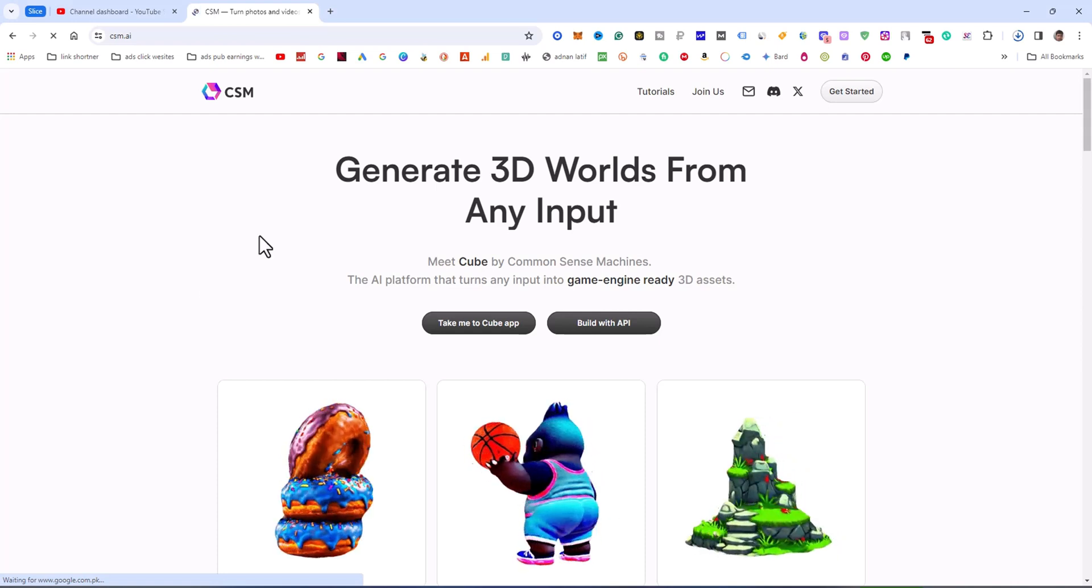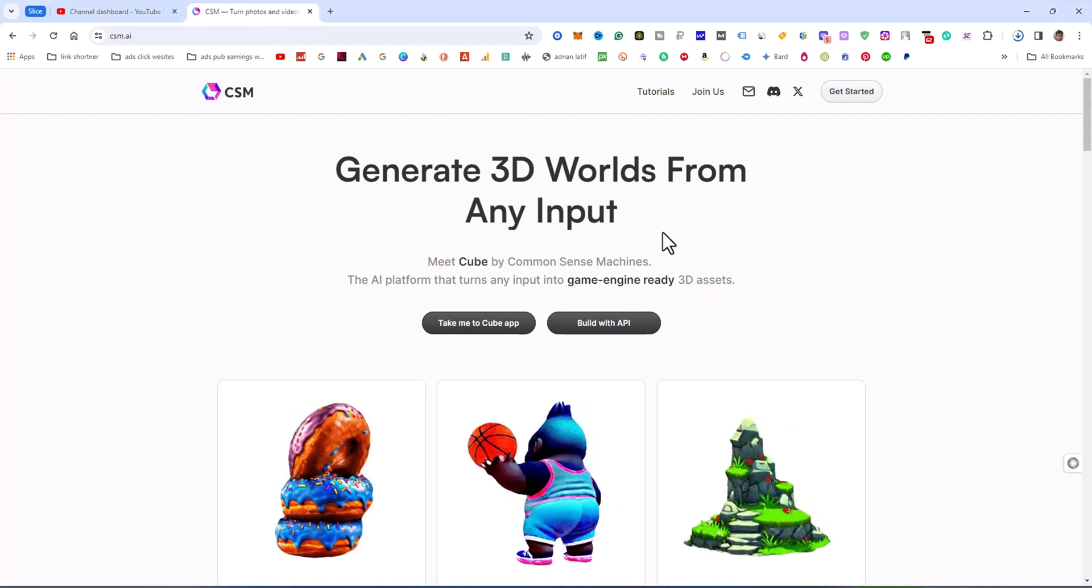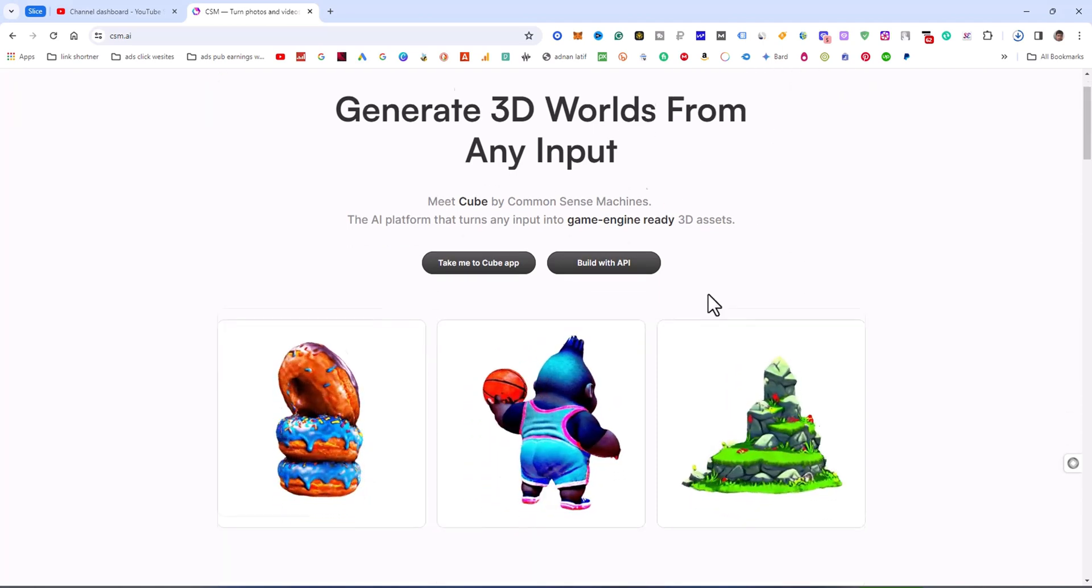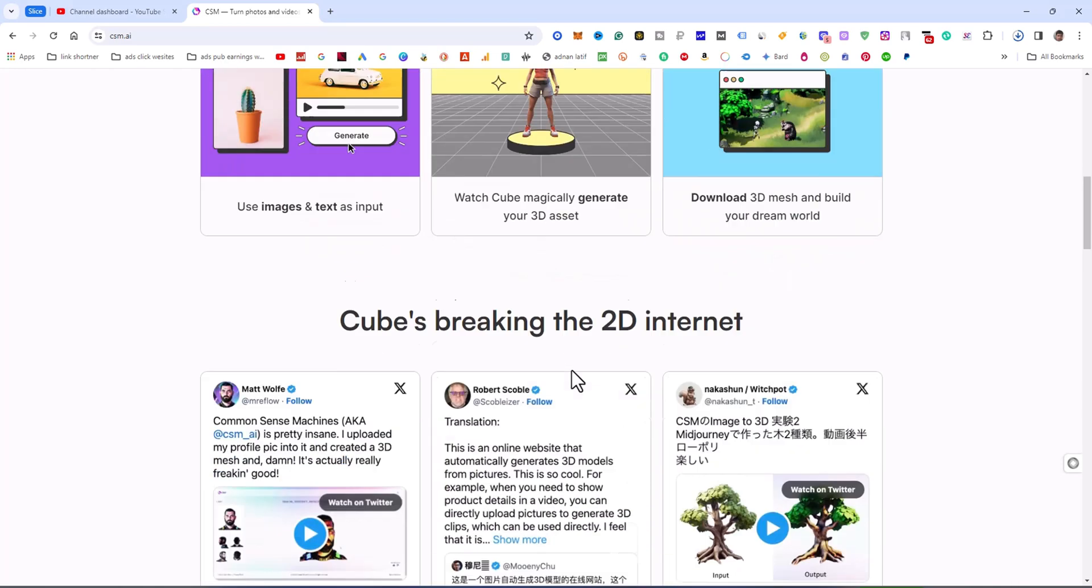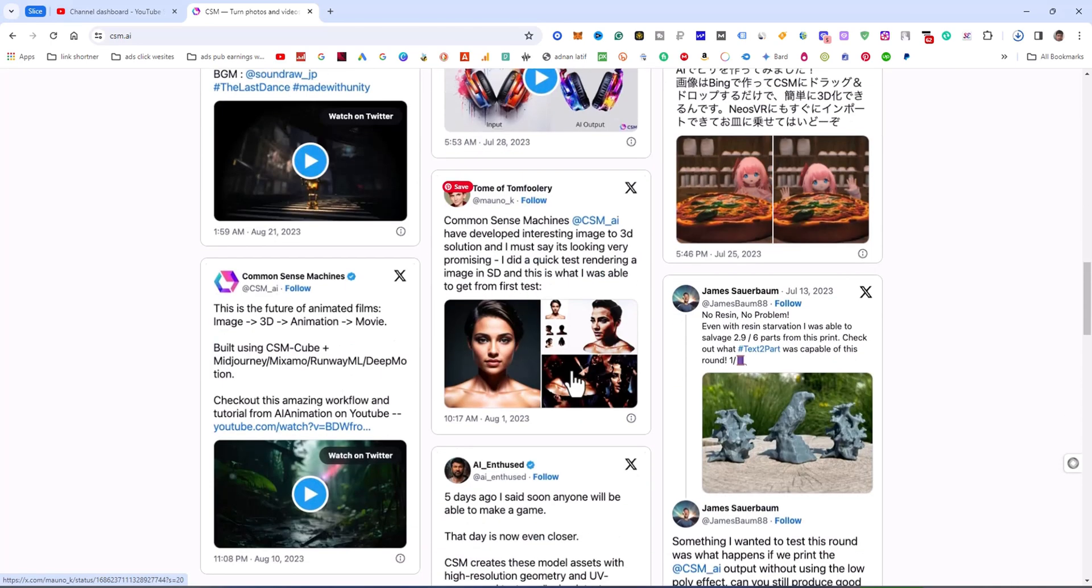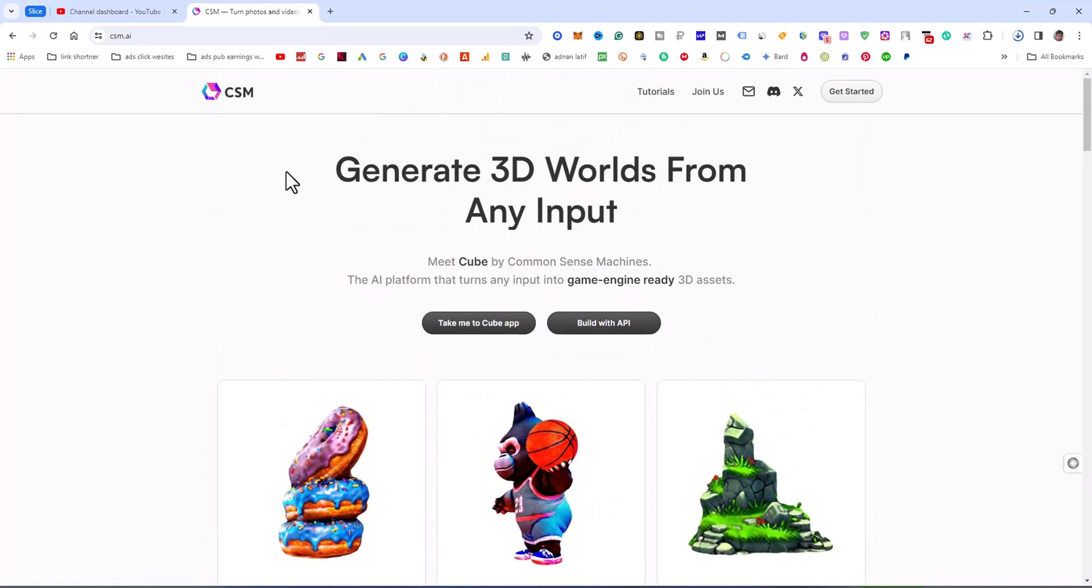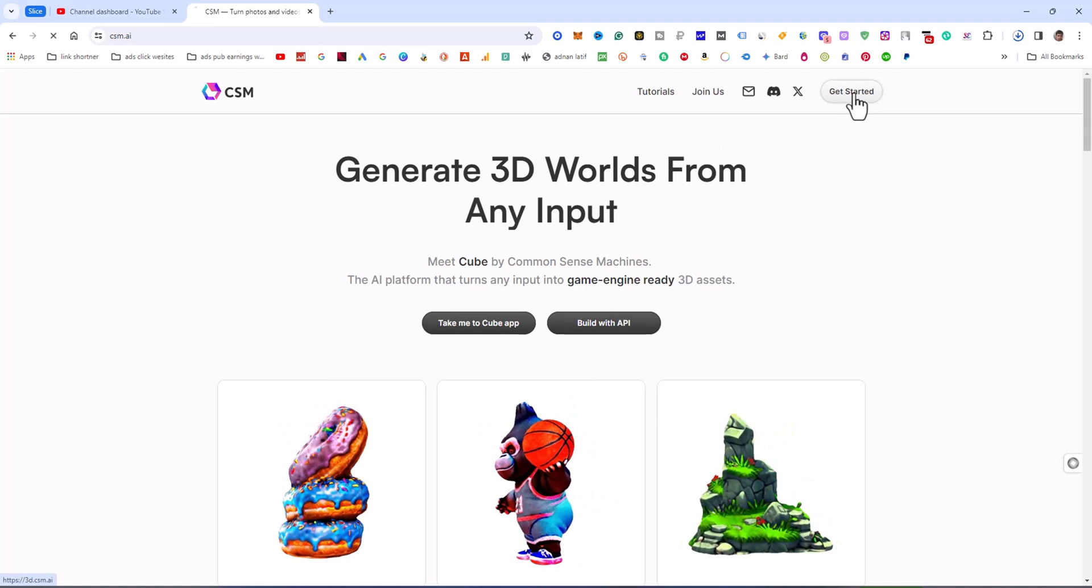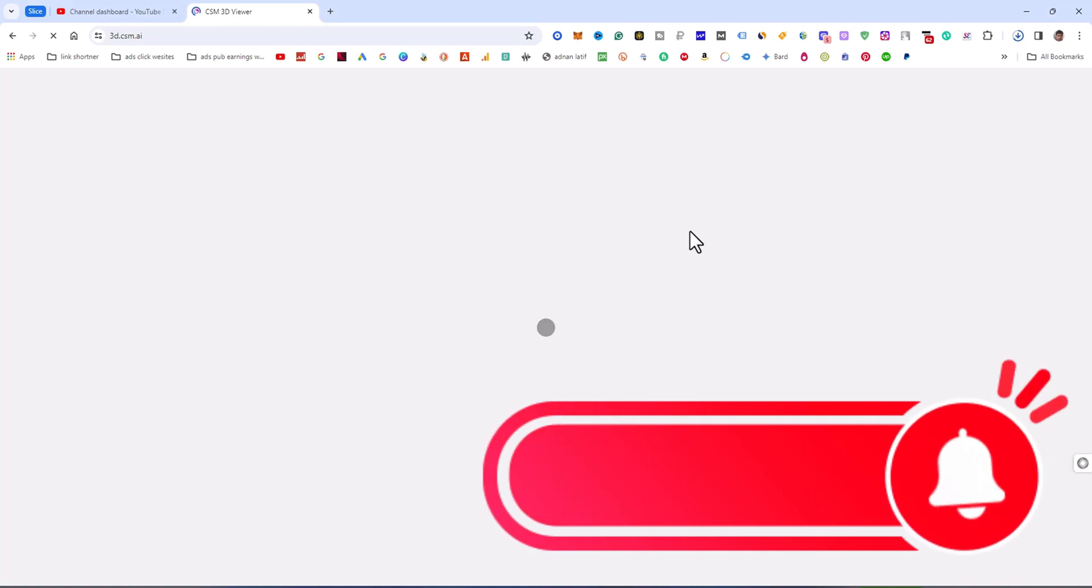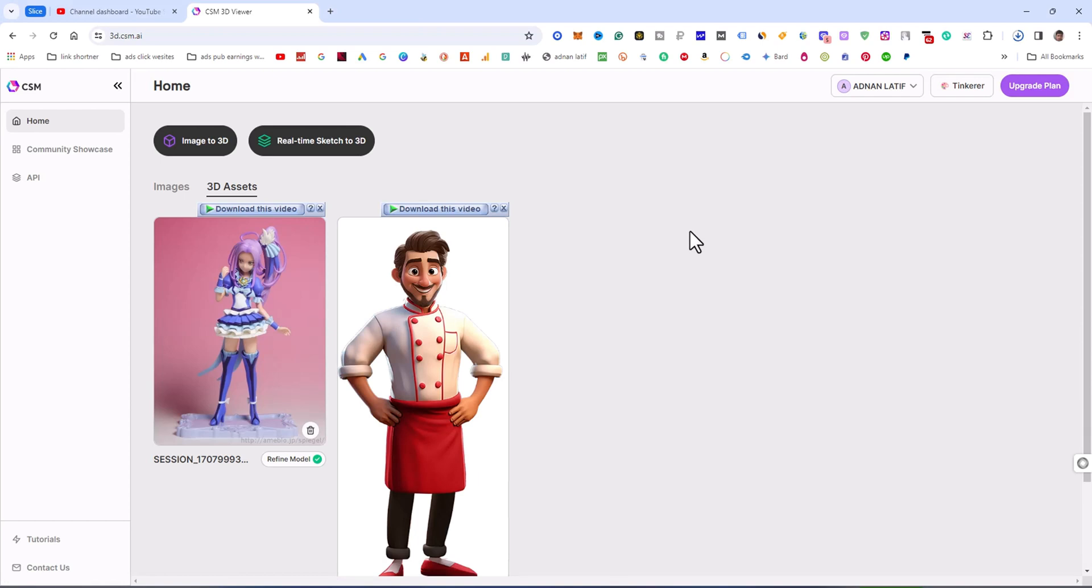Simply, you can see this is the generator 3D for many inputs. You can check this website. This website is absolutely free, and you can also buy the premium variant. But now I am using only 3D model, so click on get started.